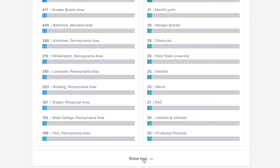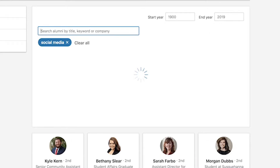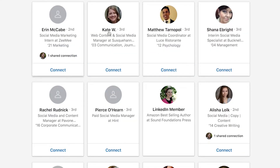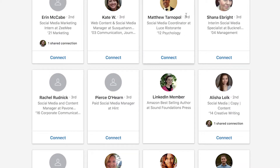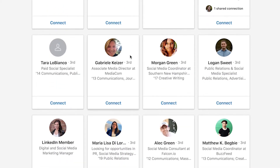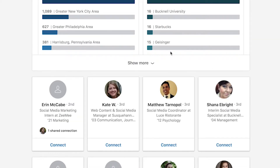I can also just search based on my personal preferences. Let's say I want to do social media — I will search social media and it will pull up all of the alumni who have social media somewhere in their profile. For example, Matthew is a social media coordinator at Luce Ristorante and he graduated in 2012 with a degree in psychology. You'll see that he's a third connection to me, so we're separated by a few degrees. One thing to keep in mind is that LinkedIn also looks at current students as alumni.